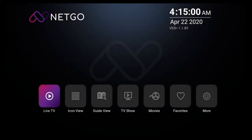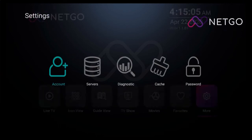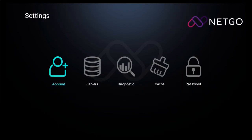Now to activate your service, you'll want to navigate to the more icon. This will open up your settings screen. Then click on account.